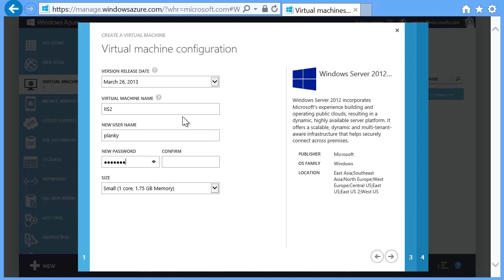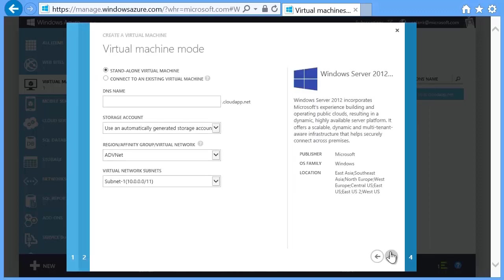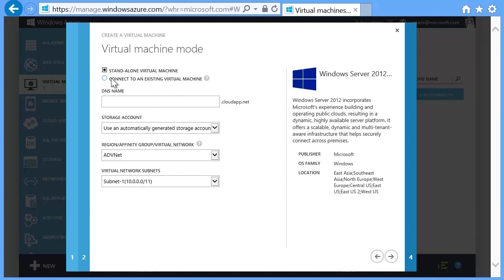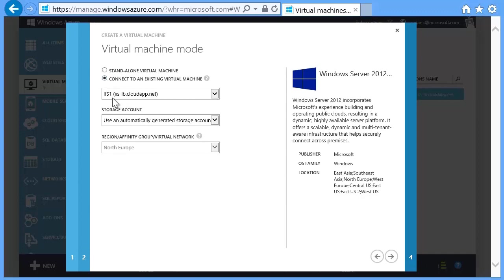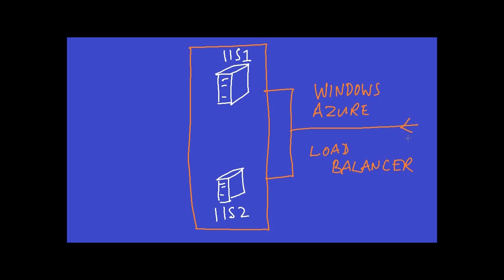You now go through the same steps for the next VM. Obviously, you need to supply a different machine name, and then you get to an interesting text box. Select Connect to an existing virtual machine this time. Last time, you selected Standalone virtual machine, but that was because it was the first VM for this pair. The phraseology here can give the impression that the VM you are currently creating is going to connect to the previous machine for some reason. In fact, it means you can put this new VM into the same network segment and service as the previous one.